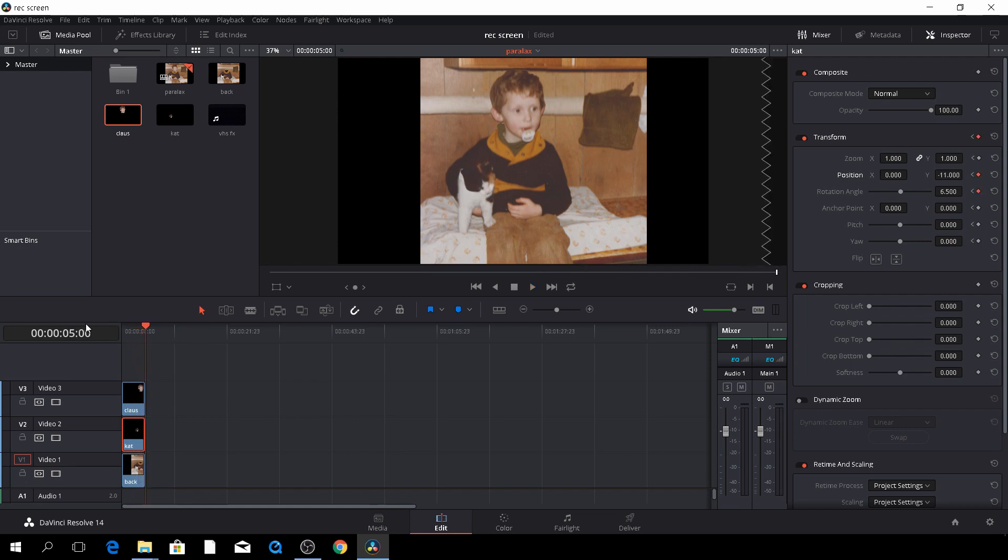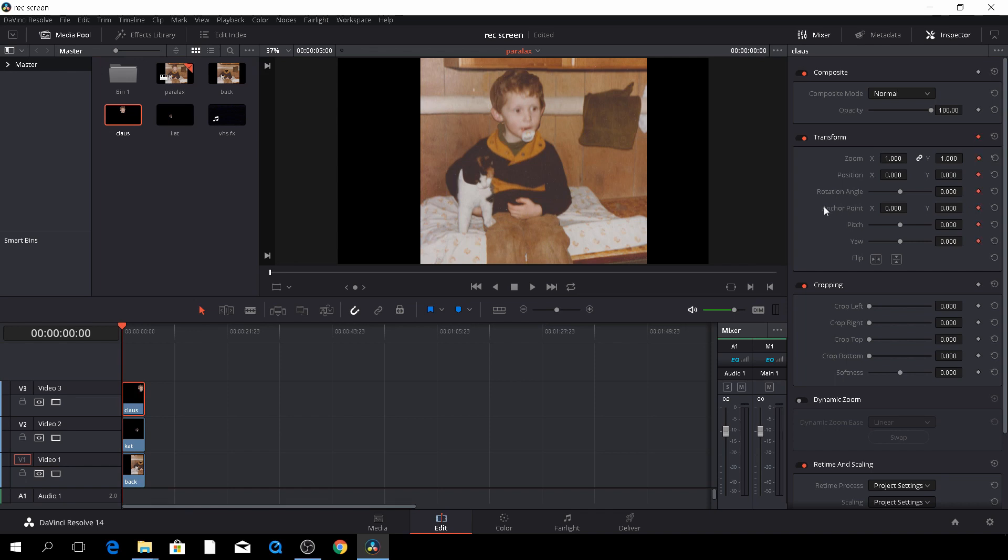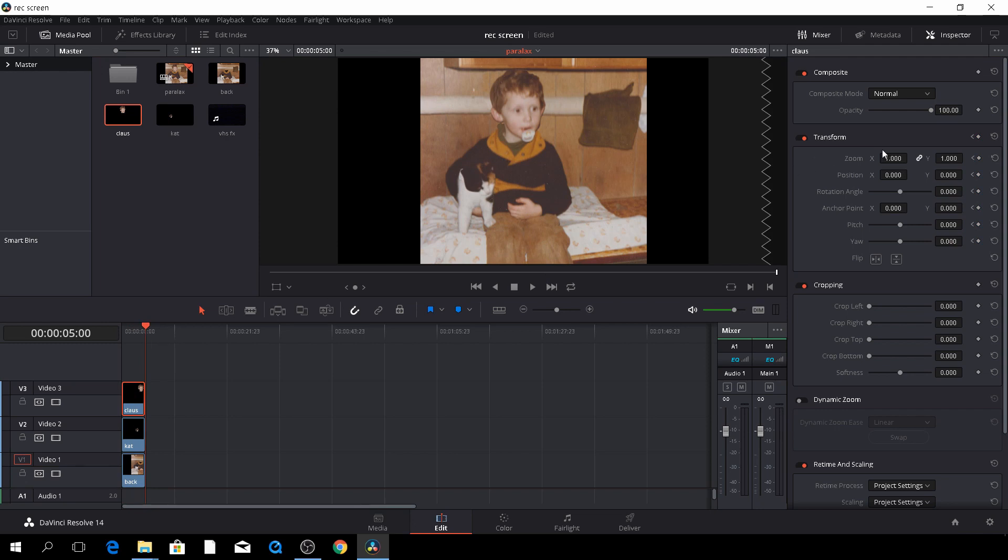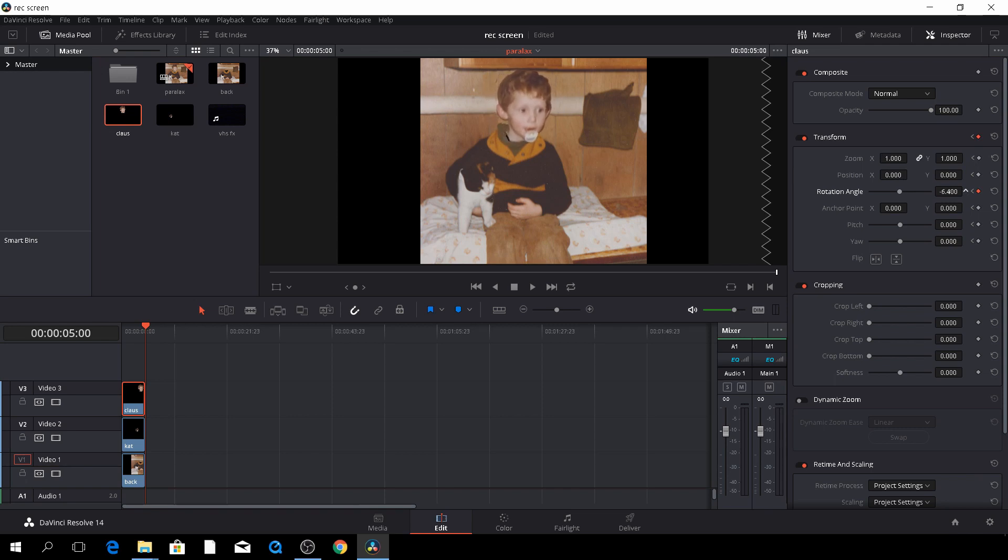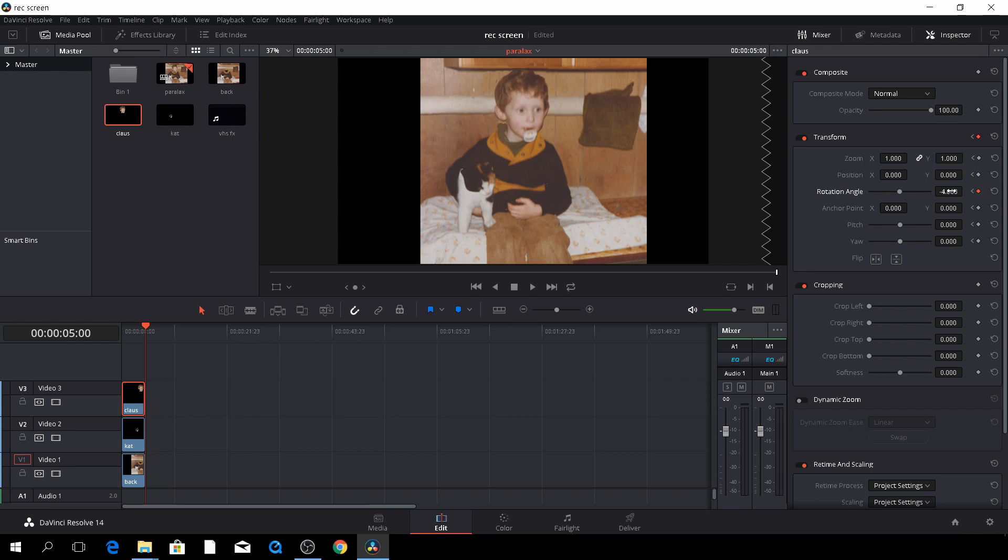And then we'll do the exact same thing to my head. And just select that and we'll do something different with my head, I think. Again, we can do something. So I think I will, again, rotate my head just a tiny bit. Maybe like that. Okay.